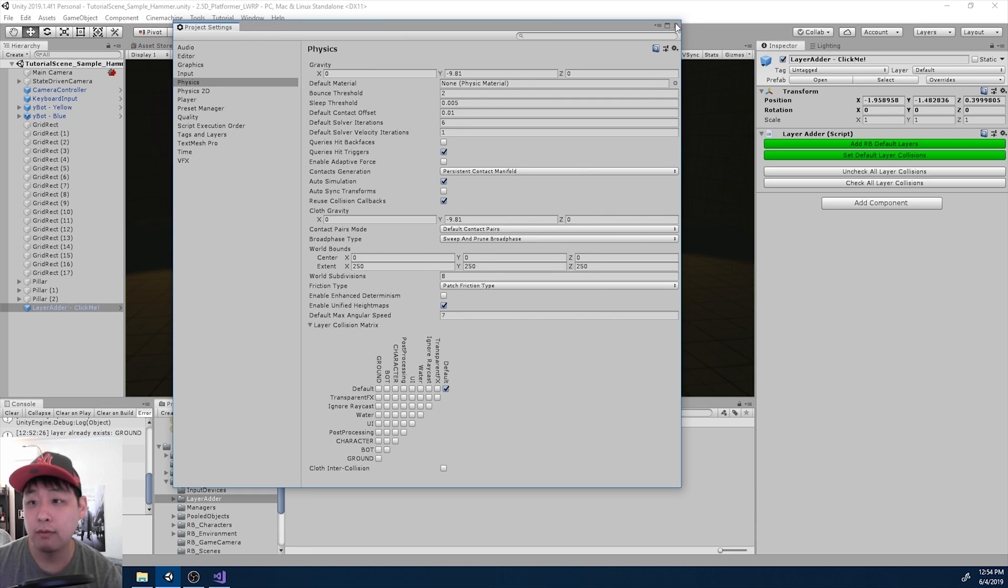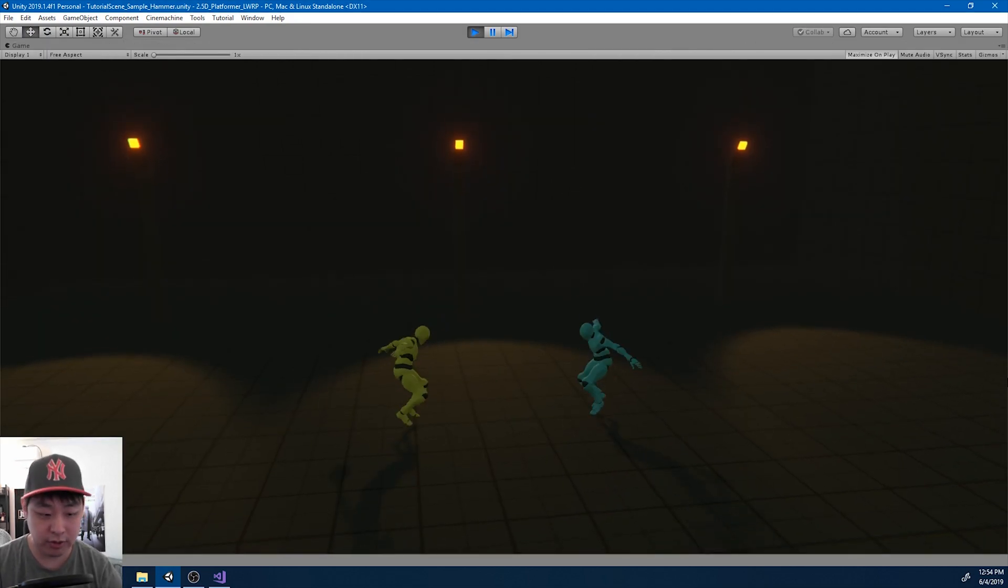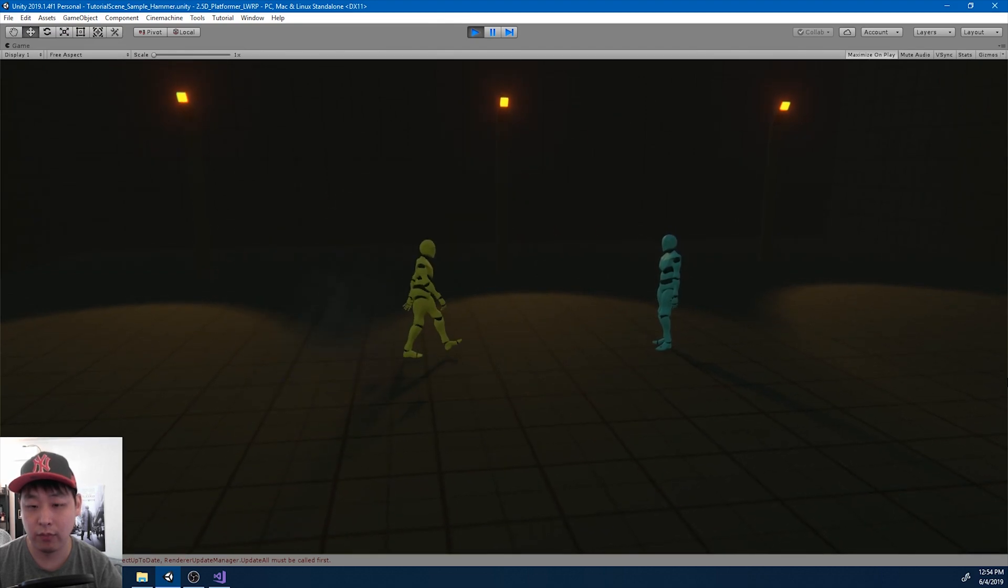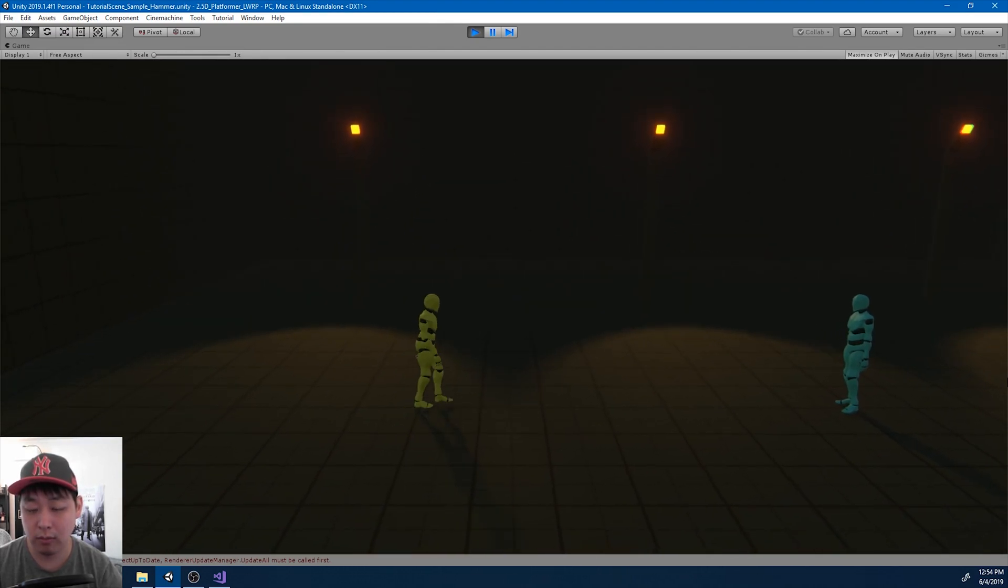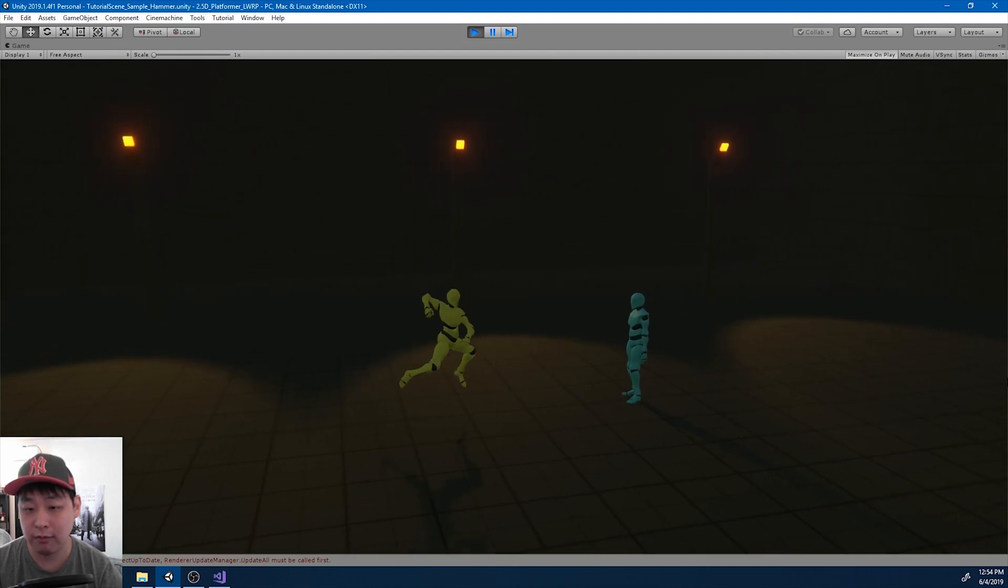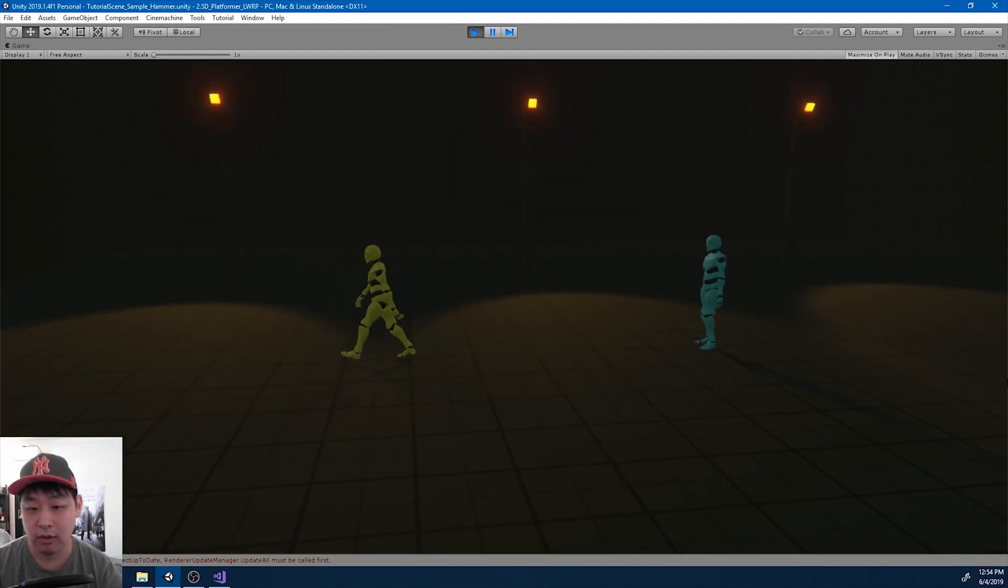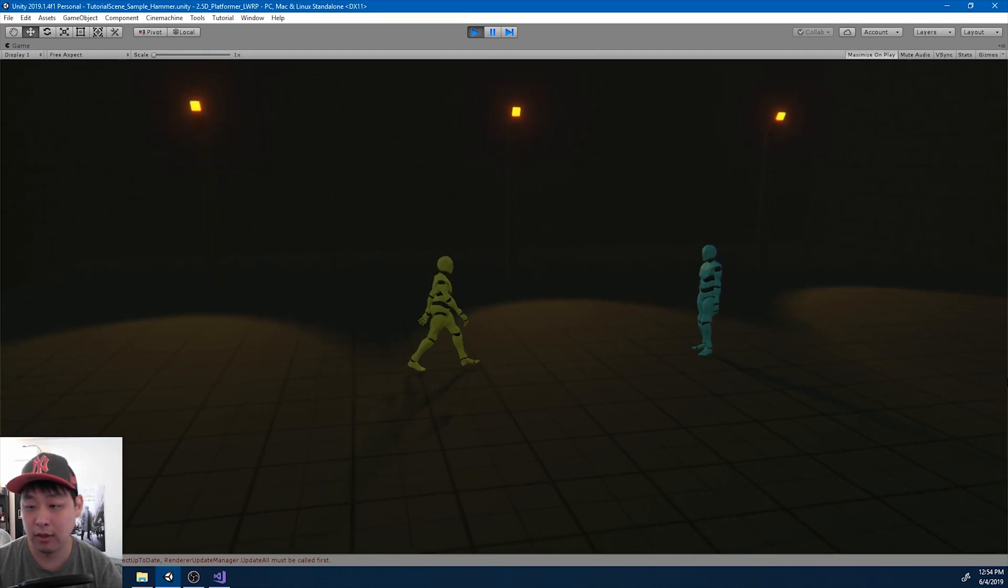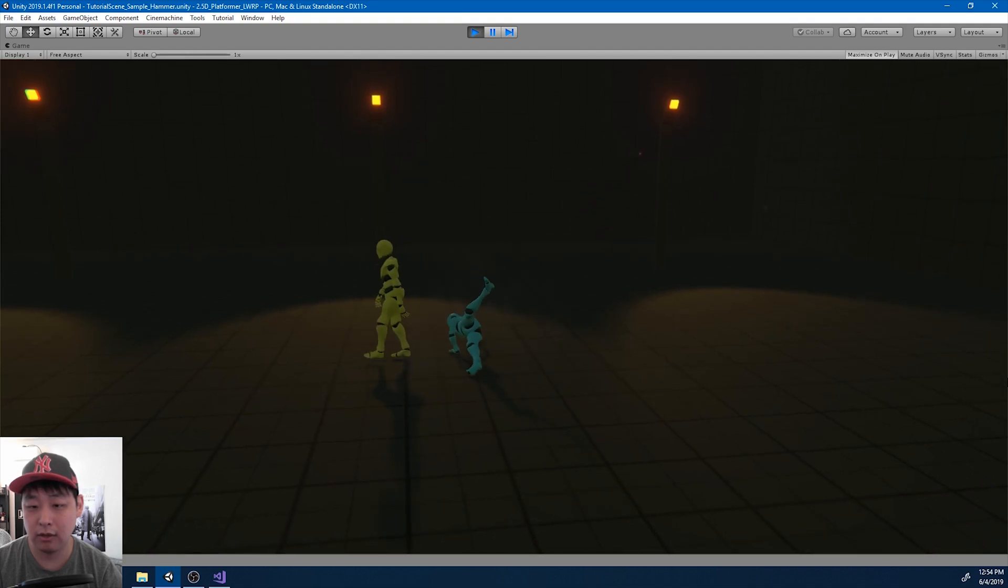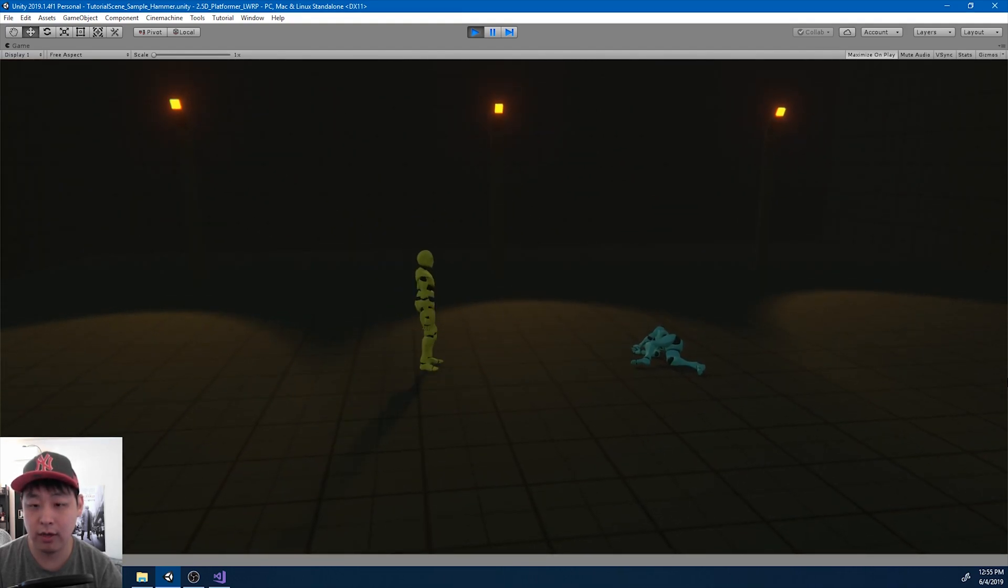If I go back and play the game, all we did was change some layers, so it shouldn't make any difference in the gameplay. And by default we have everything set up as the default layer. So it's colliding with the player's colliding with the environment. It's also going to collide with the other character and everything works fine.